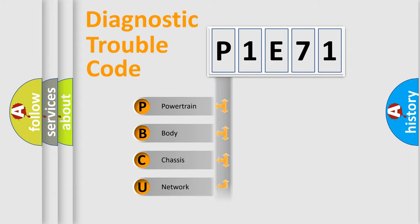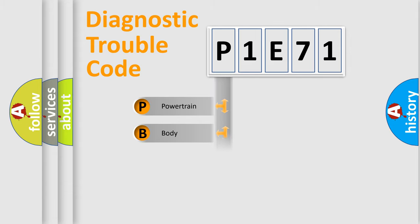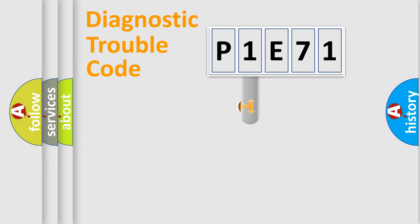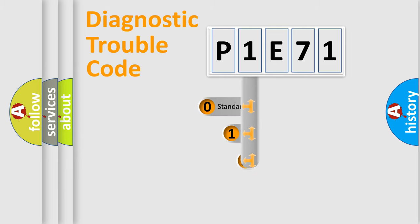Powertrain, Body, Chassis, Network. This distribution is defined in the first character code.